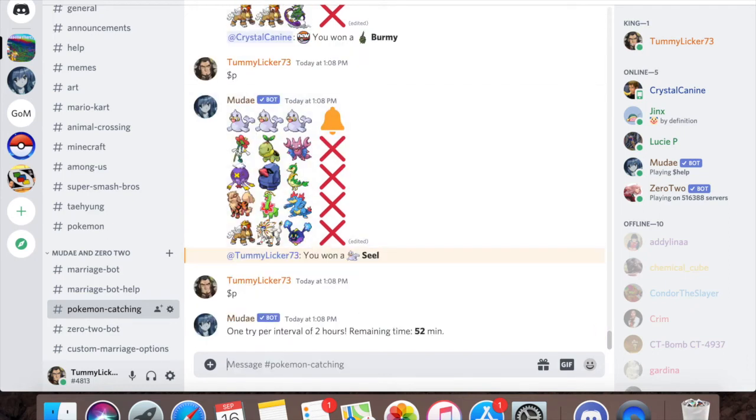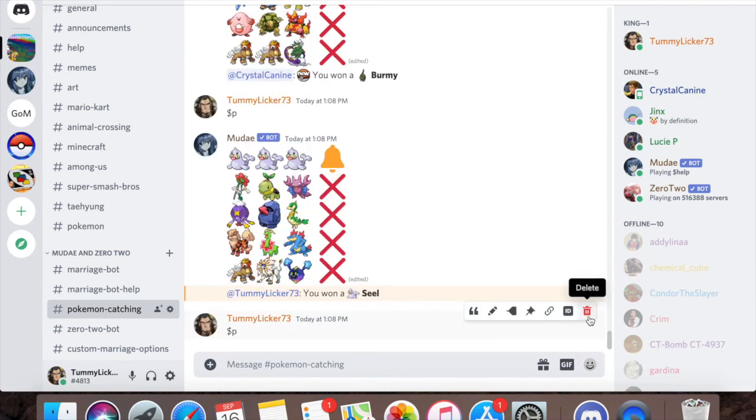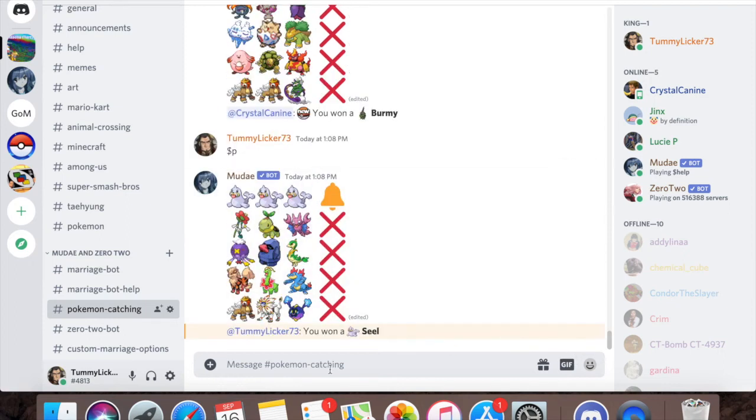You can do this every two hours and it resets. So like at 2 p.m. I'll be able to do dollar sign P again, and then after that I'll have to wait until 4 p.m. and then 6 p.m. and then further on.